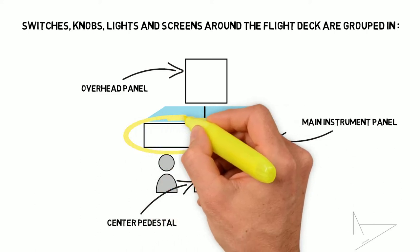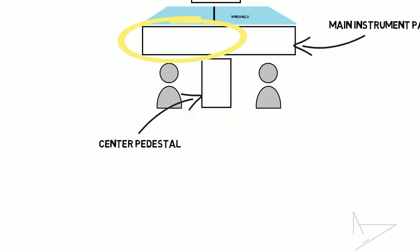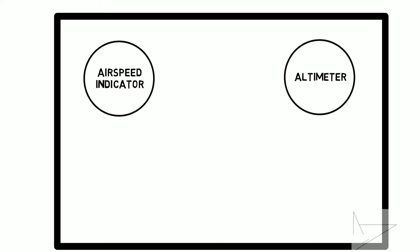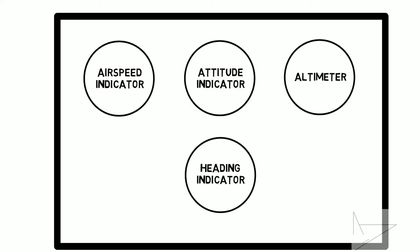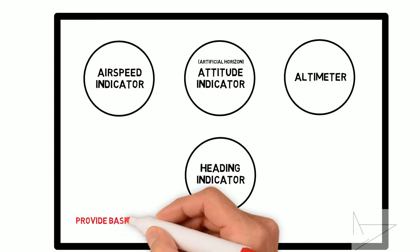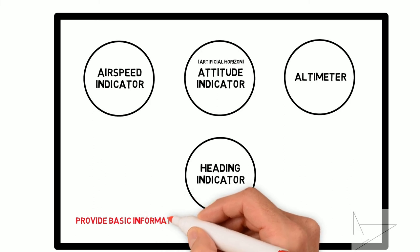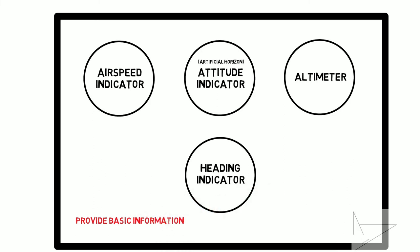Let's start discussing the basic instruments that every airplane has on board: airspeed indicator, altimeter, heading indicator and attitude indicator also called artificial horizon. These four instruments are the very elementary equipment that every airplane needs to have. They provide basic information and every pilot frequently checks them through the so-called T-scan. Let's have a better look at what information they communicate.